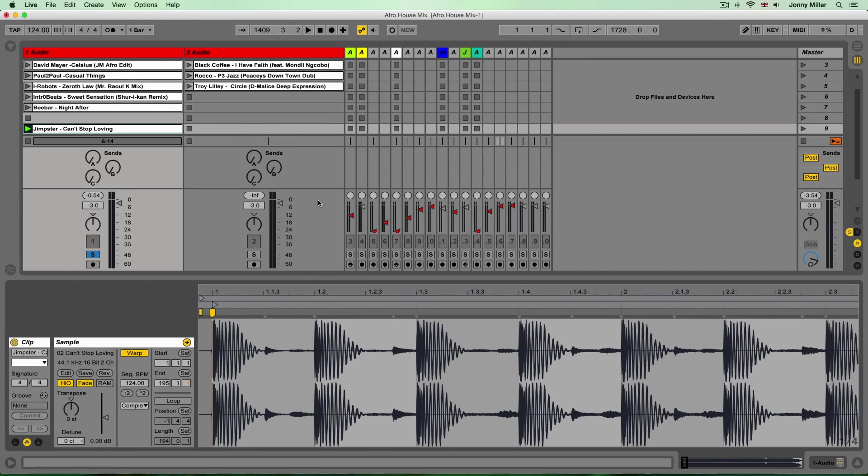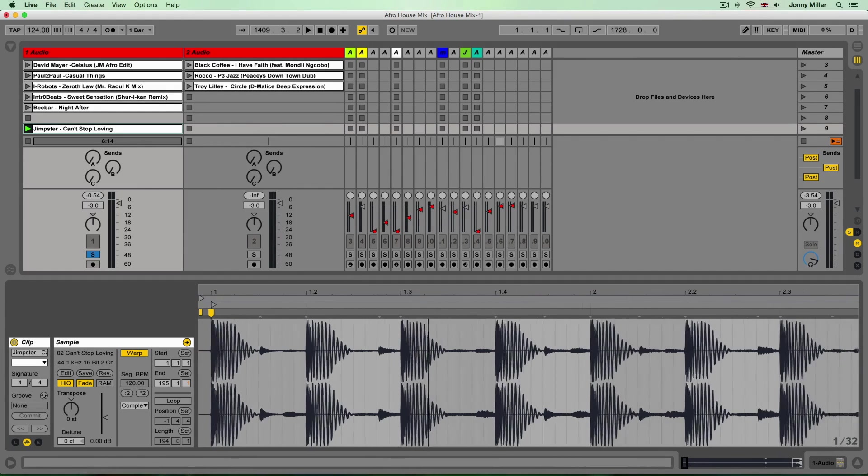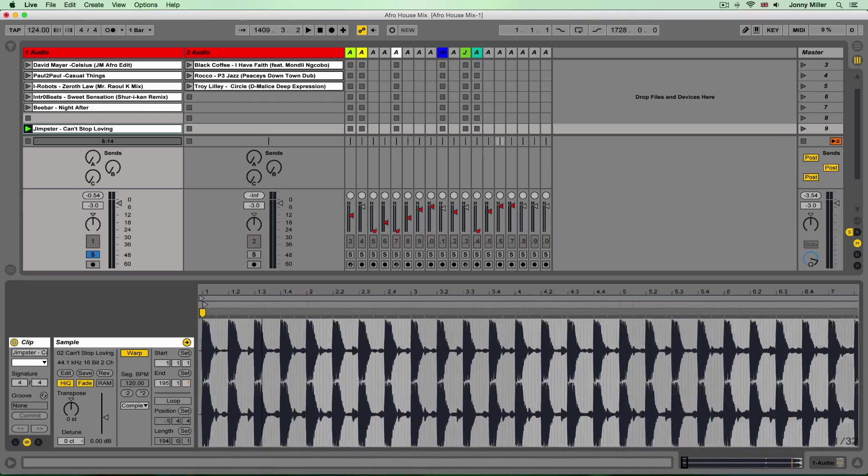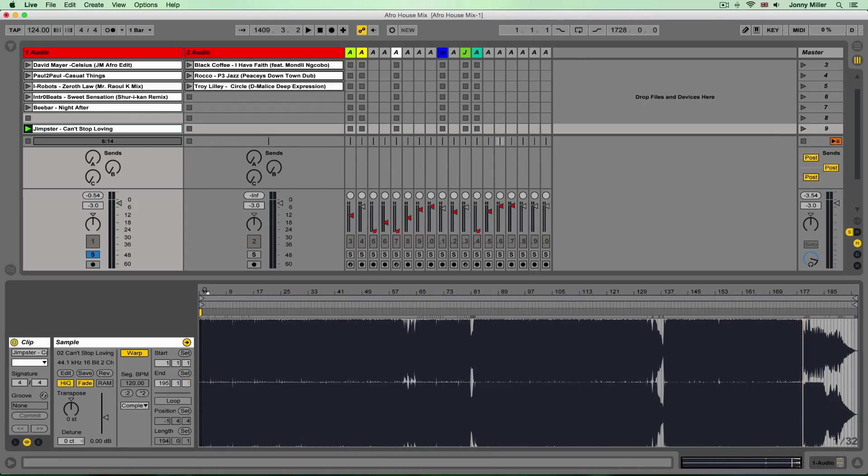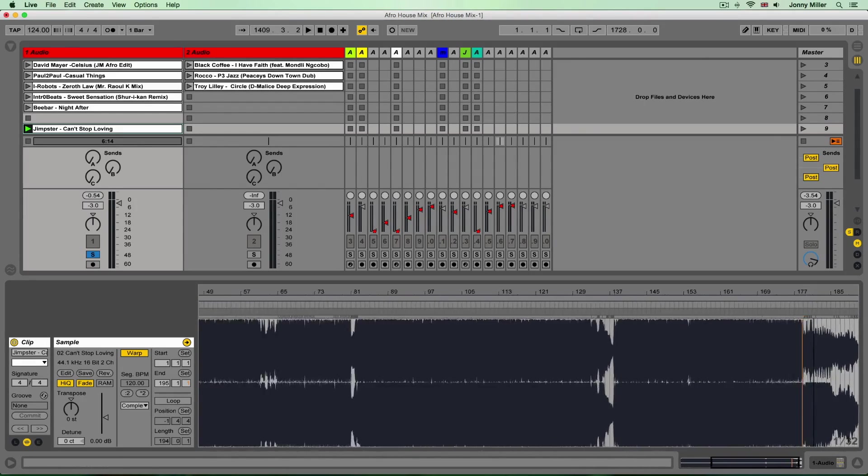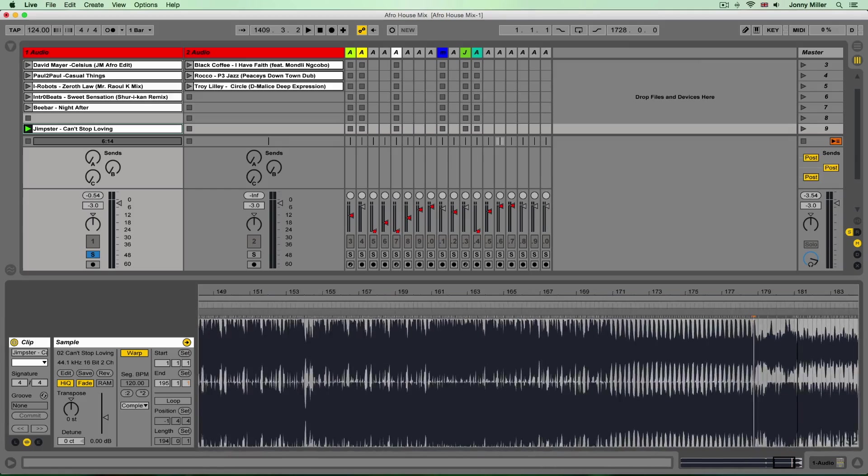Like so, I'm going to zoom out and just go to the as close to the end of the clip as I can.